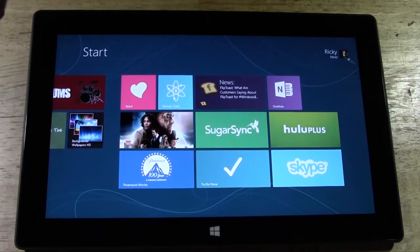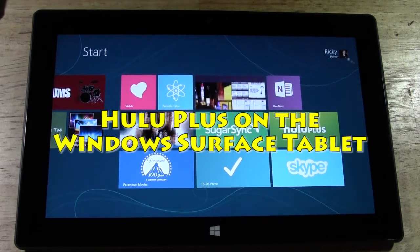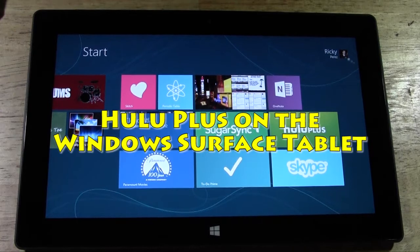How's it going out there? Welcome from H2 Tech Video. Today I want to show you Hulu on the new Surface Tablet with Windows RT.